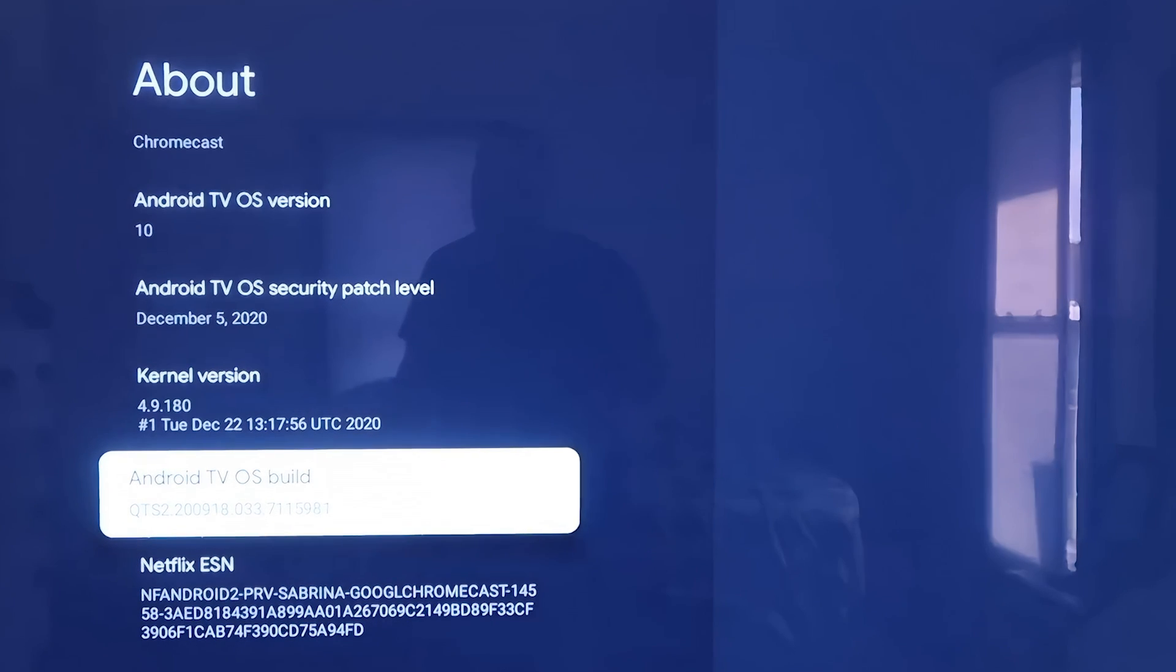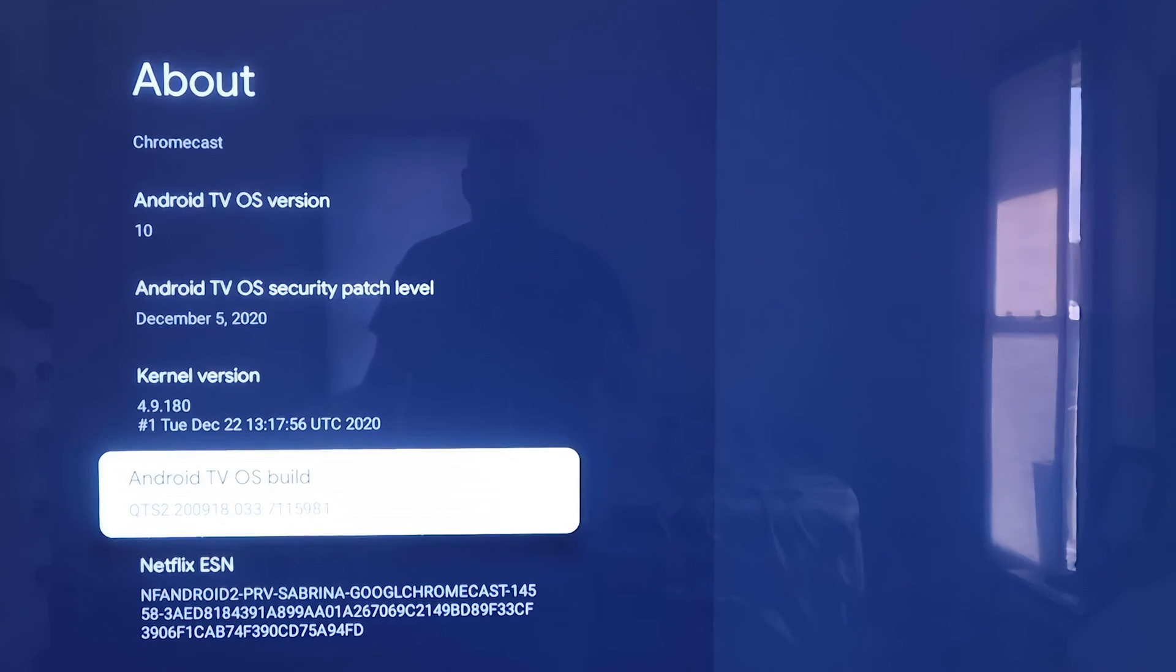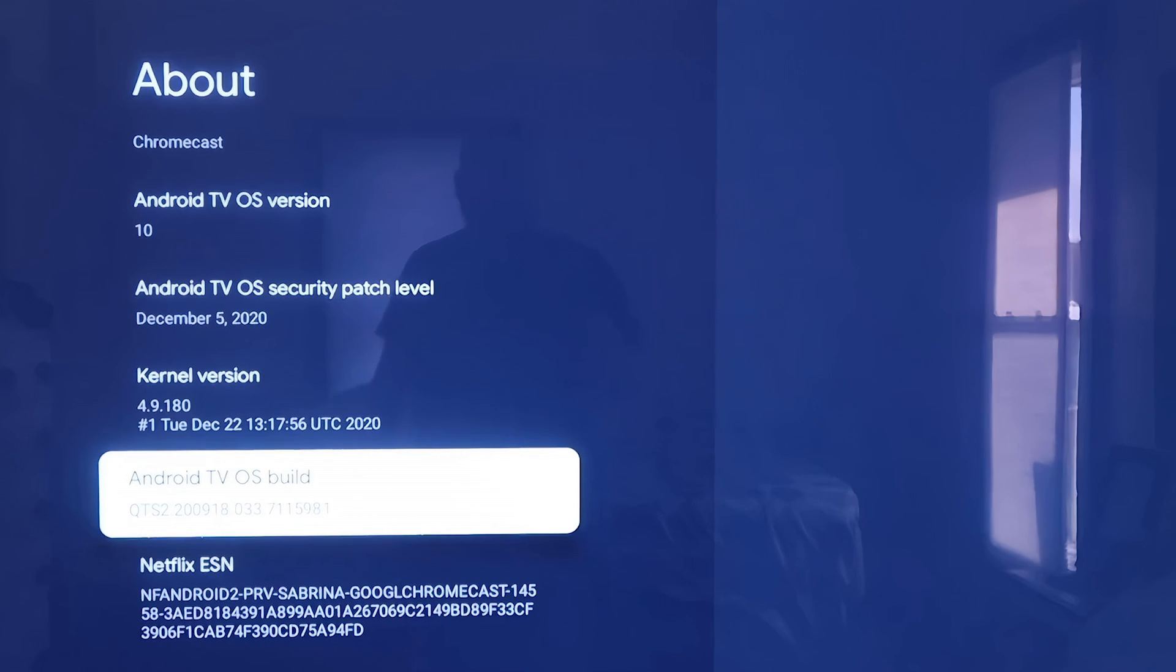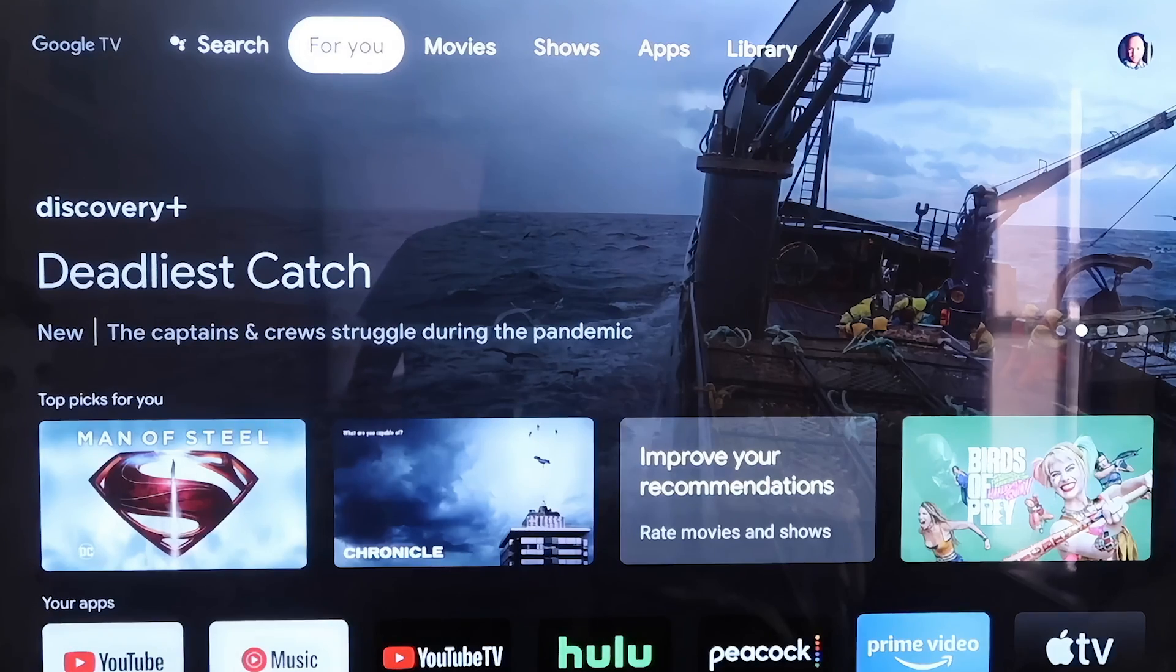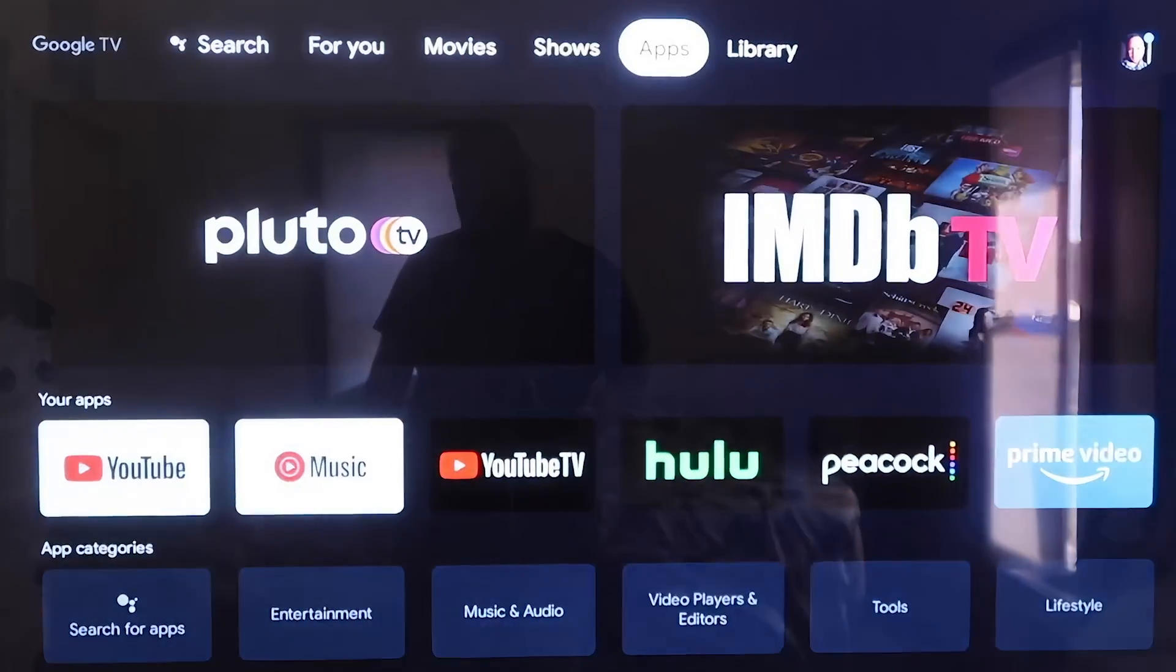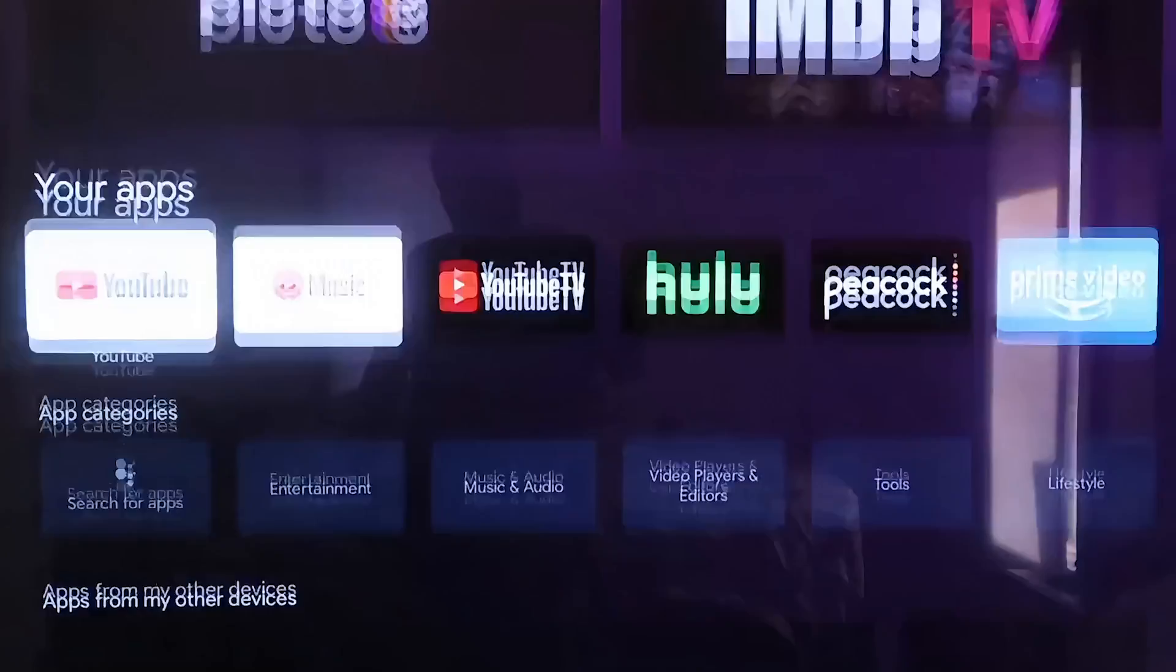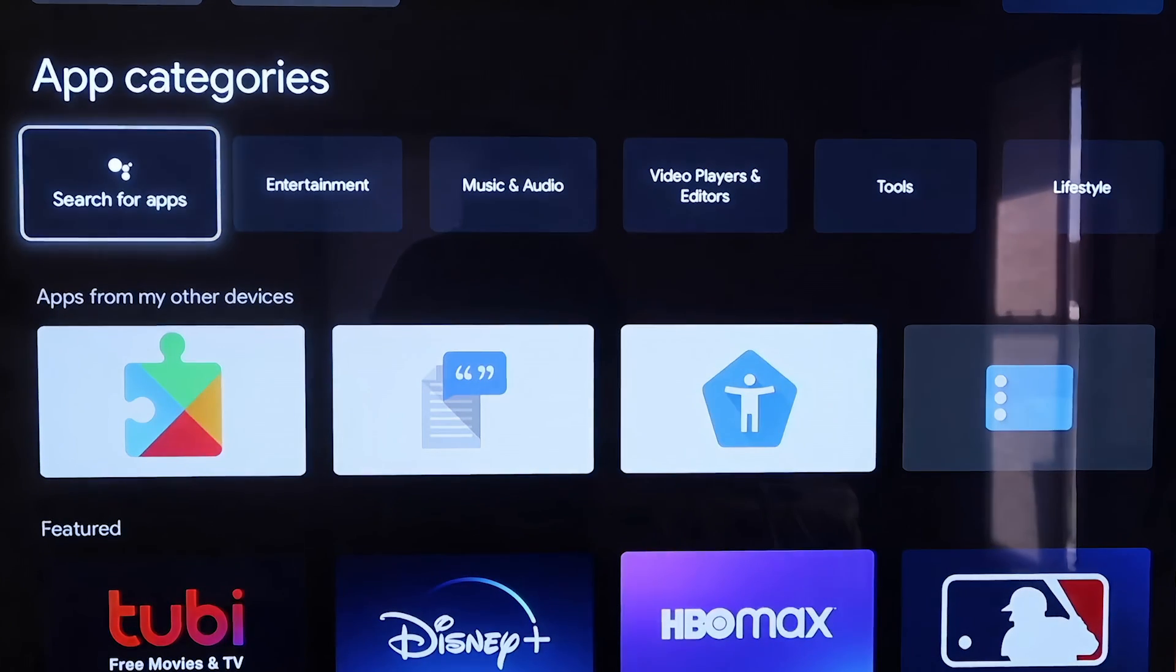What this did is it put us in a developer mode. Now from here, you're going to click on the Home button on your remote control. From here on the top bar, you're going to click over to where it says Apps and then go to where it says Search for Apps.